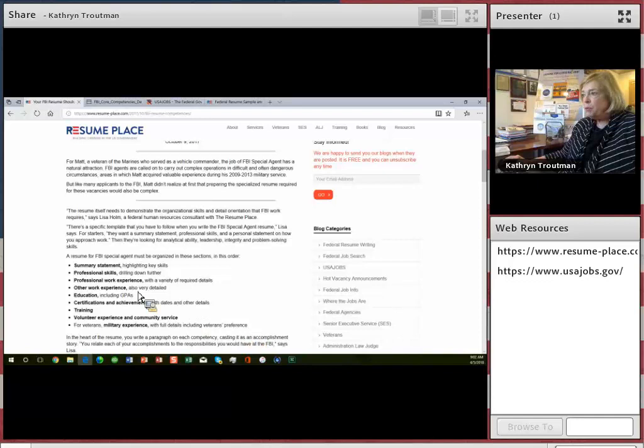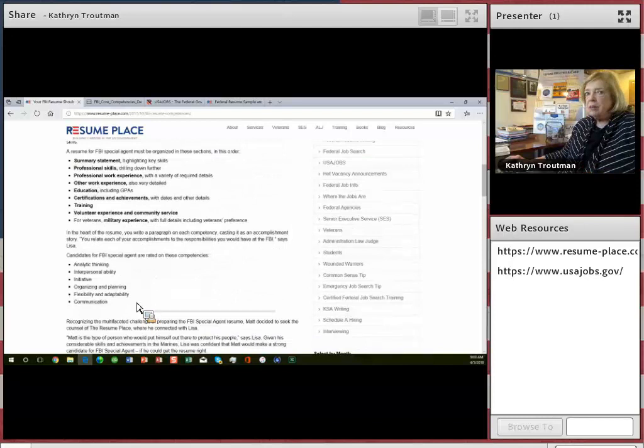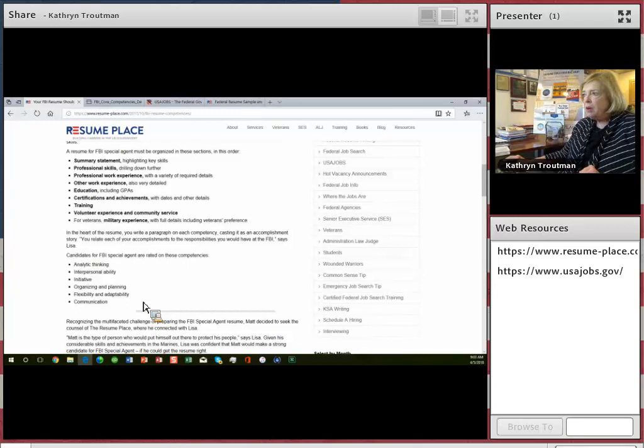This is an upload. It's not a builder resume because they're going to give you the format for it right here. Summary statement, professional skills, professional work experience, other experience, and then also you need to cover these competencies in the resume.